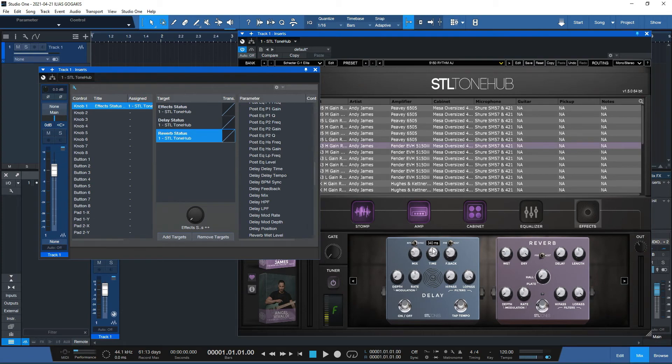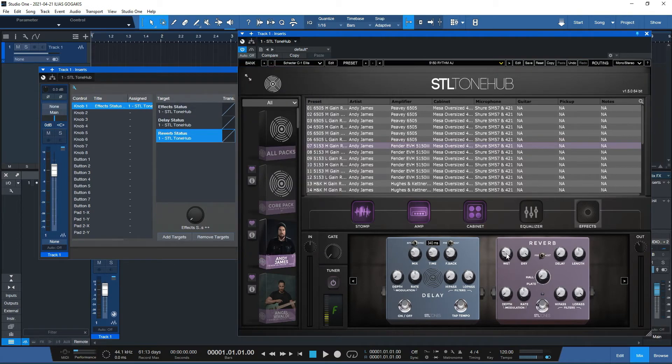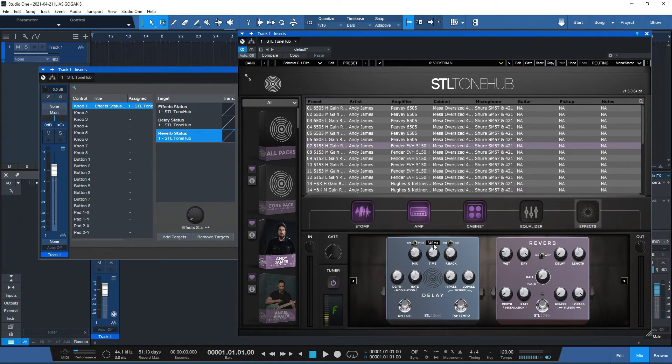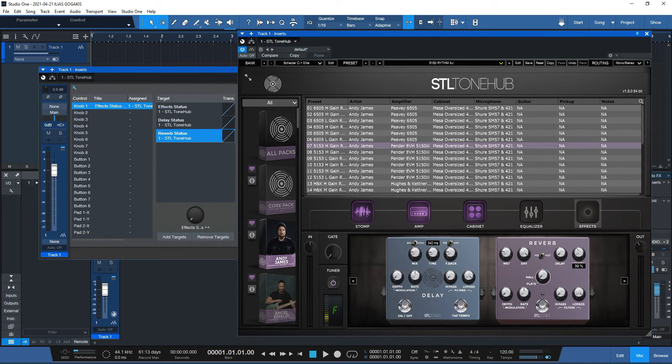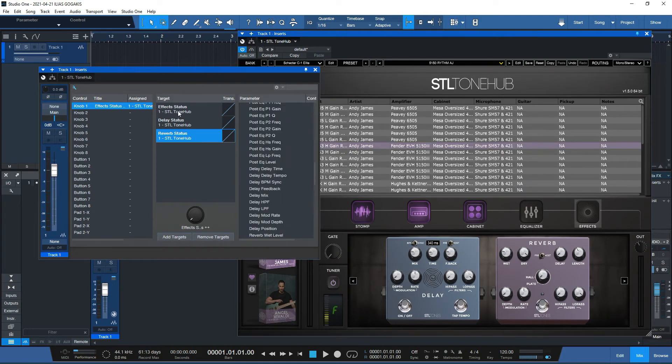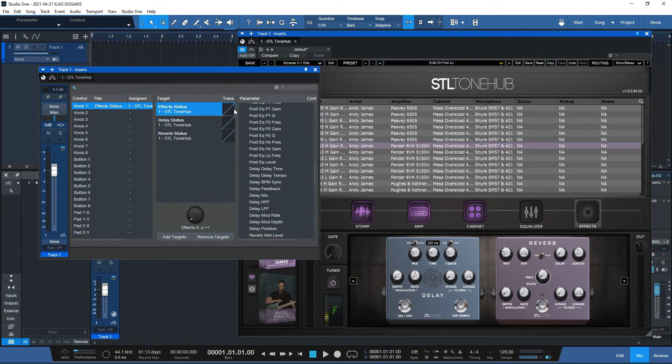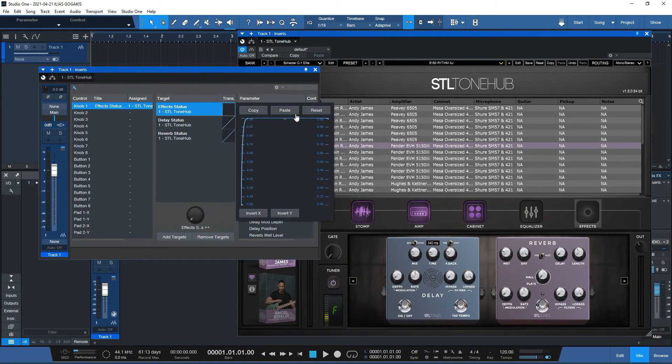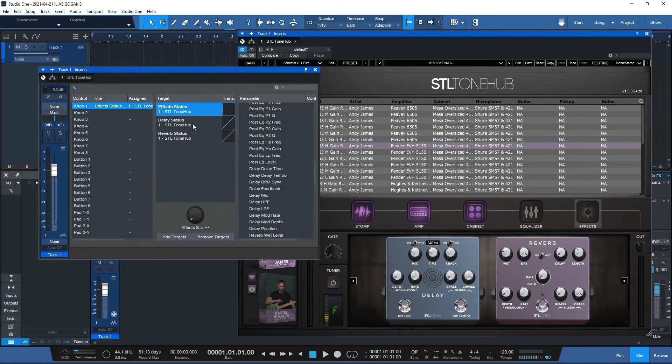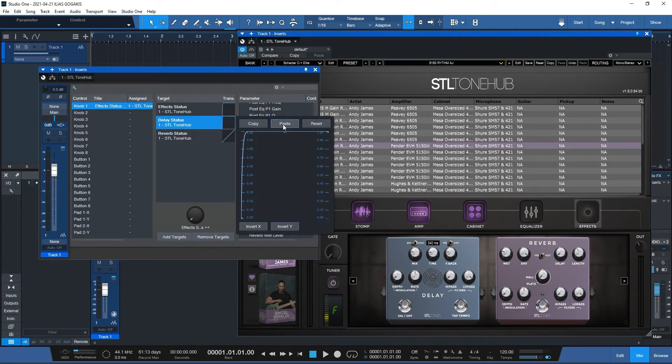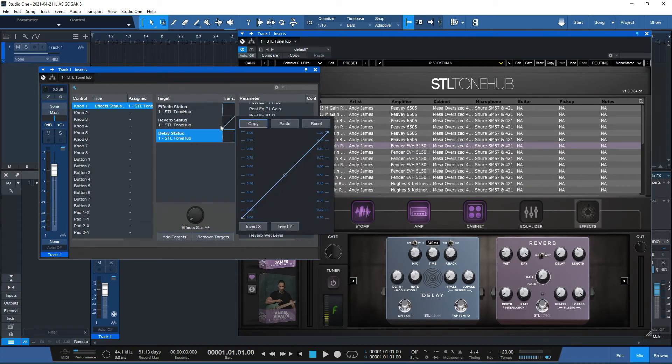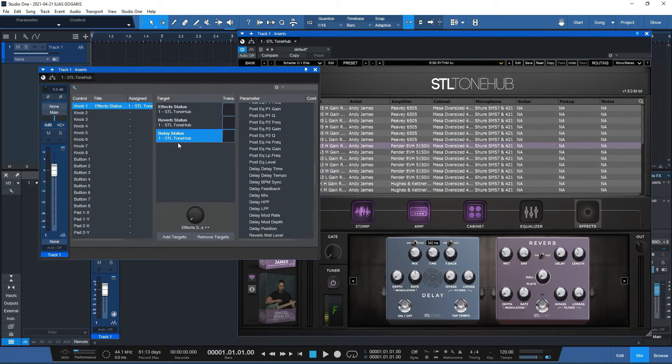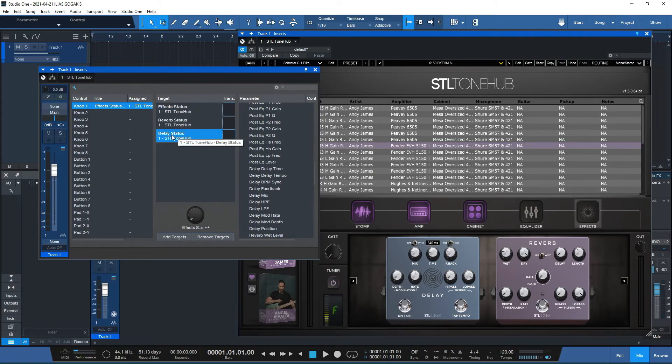I have set already here my delay and reverb parameters. My mix is on 20%, 340 milliseconds. My reverb is on 20%, let's put it on 40, just some random settings for display purposes. I'm going to go to the effect status and push it back to the extremes. I'm going to copy that, and go to the delay status, paste, and reverb, paste. And we have effects, reverb, and delay.